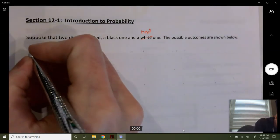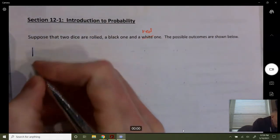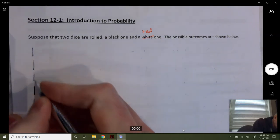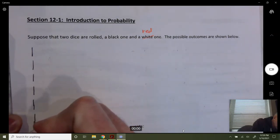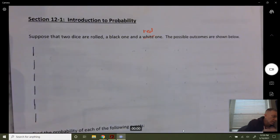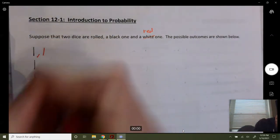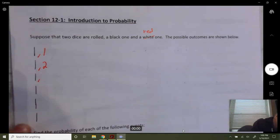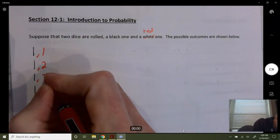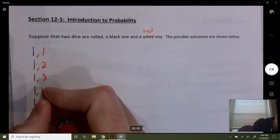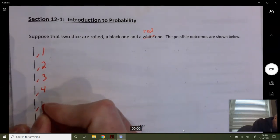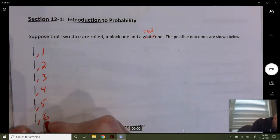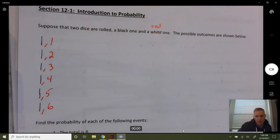On your first die you could get a one, and I'm going to say the first die gets a one paired with a one, two, three, four, five, or six on the second die. So that's the six ways you can get a one on the black die — it accounts for all the different ways you can get any value one through six on the red die.